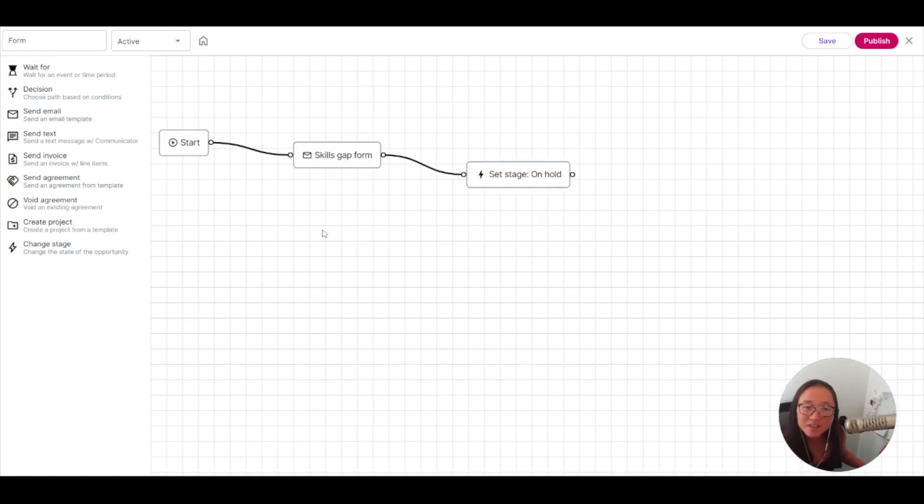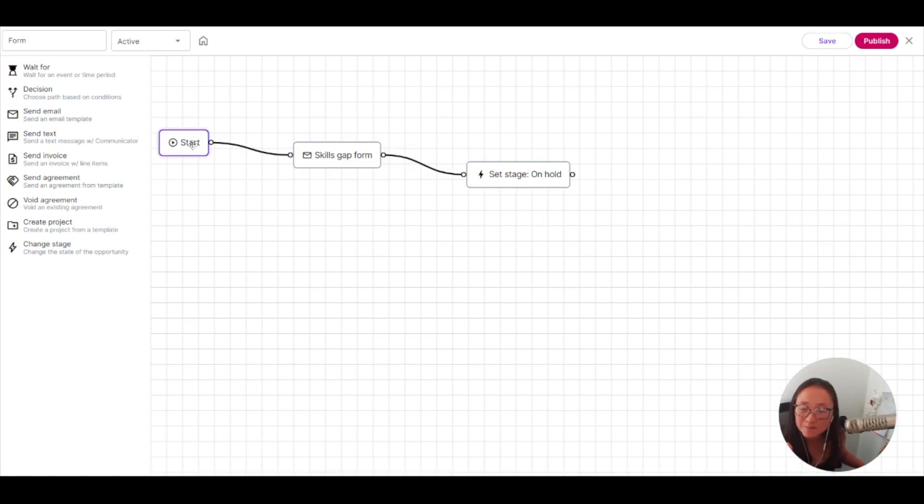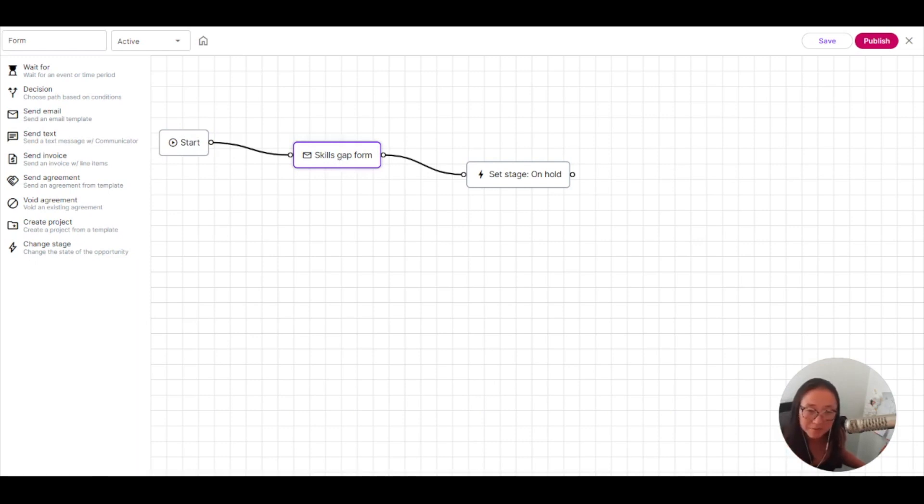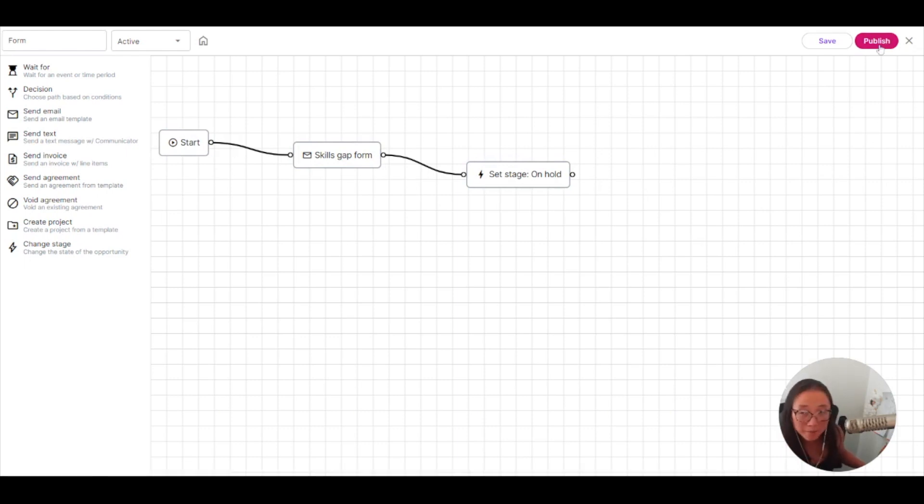For right now, we'll focus on this super easy workflow automation, which is as soon as I put them into a skills gap analysis, it will send them the email, have them set up a meeting with me, and now they are in this new stage of on hold. Then you click publish to make your automation go.